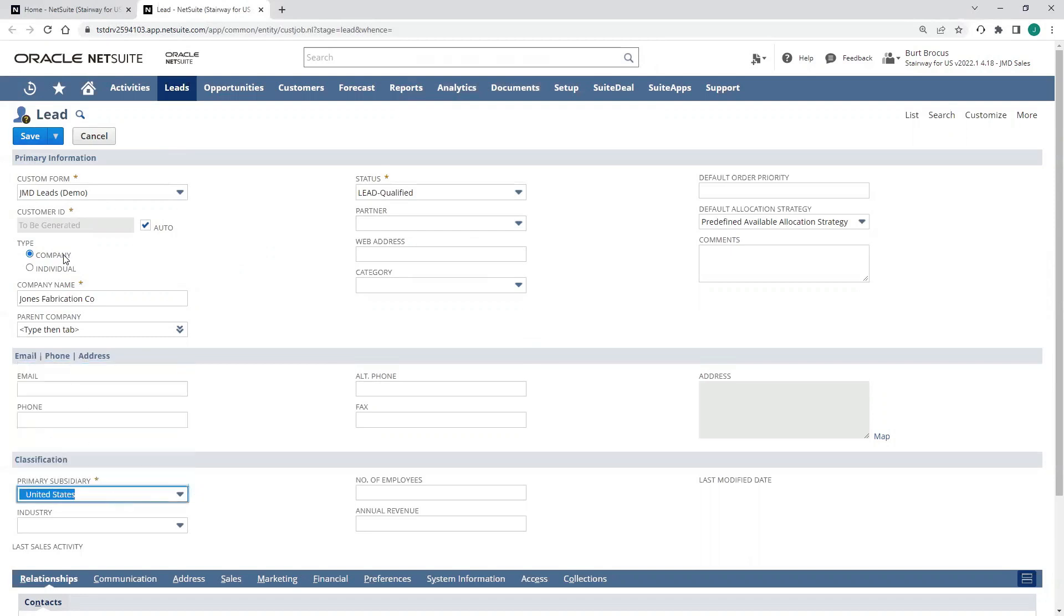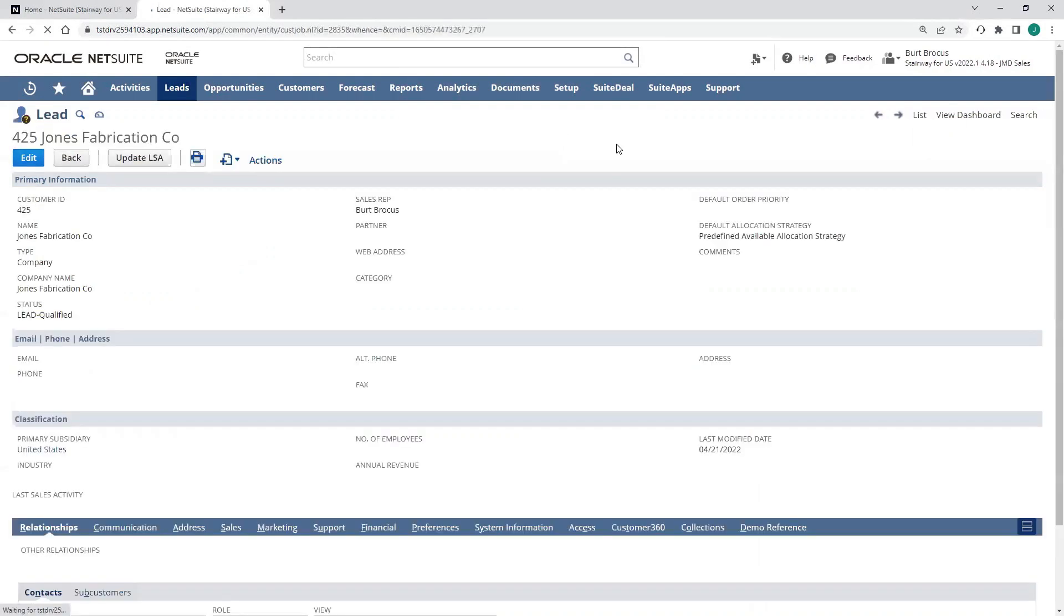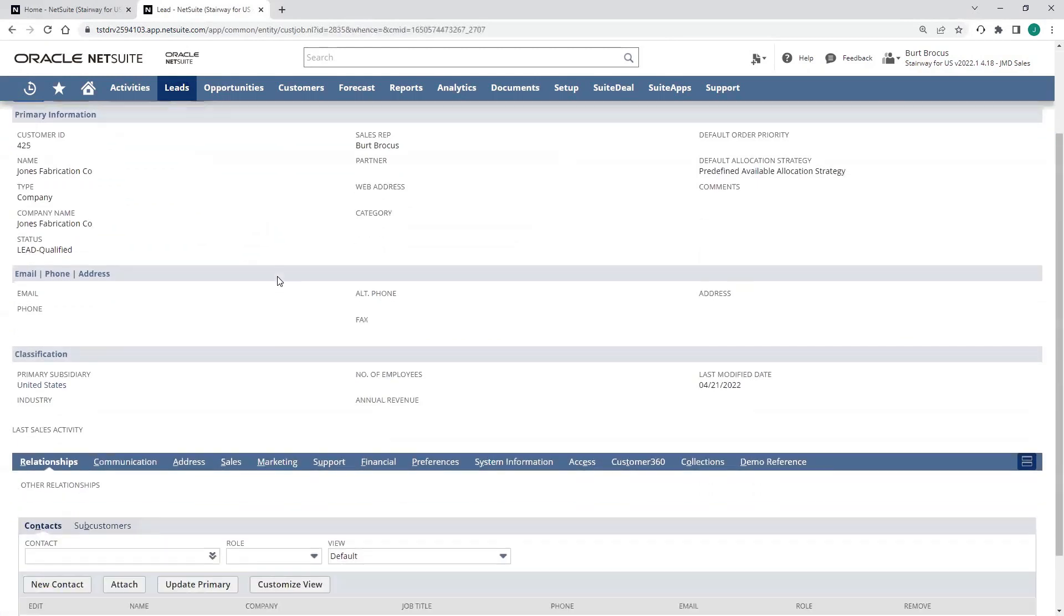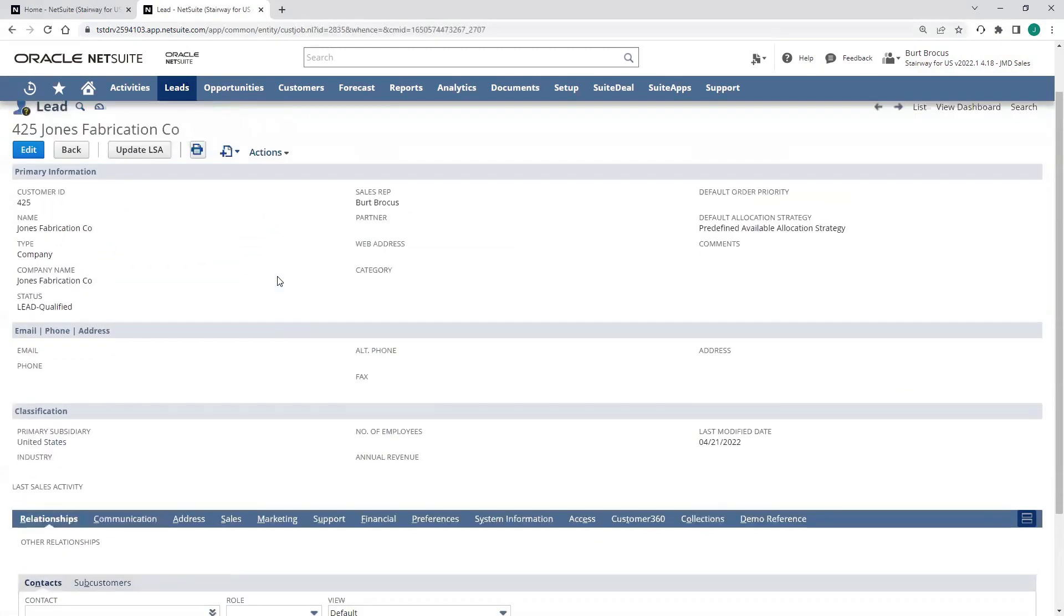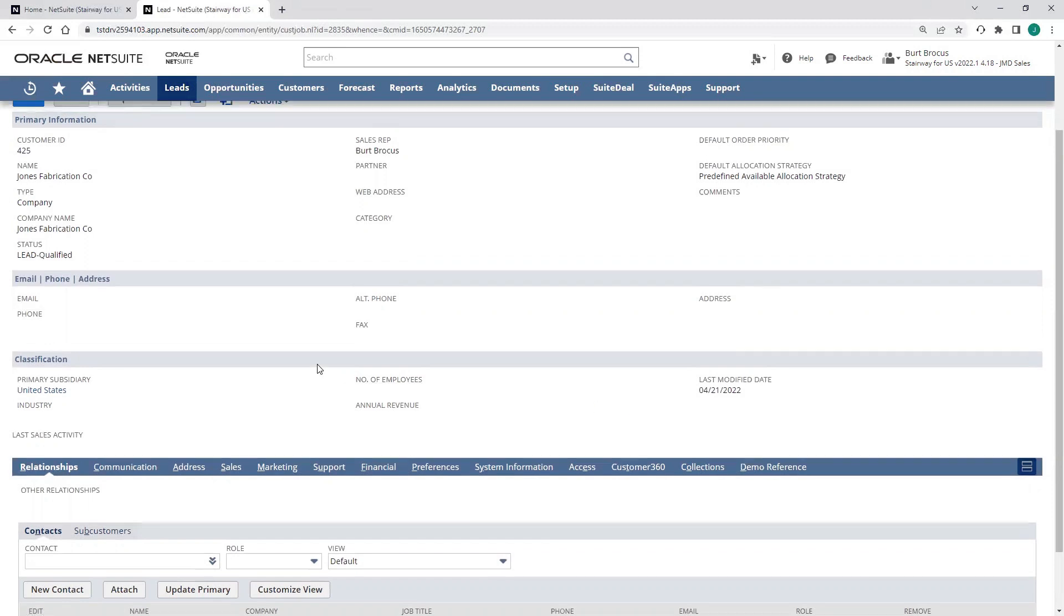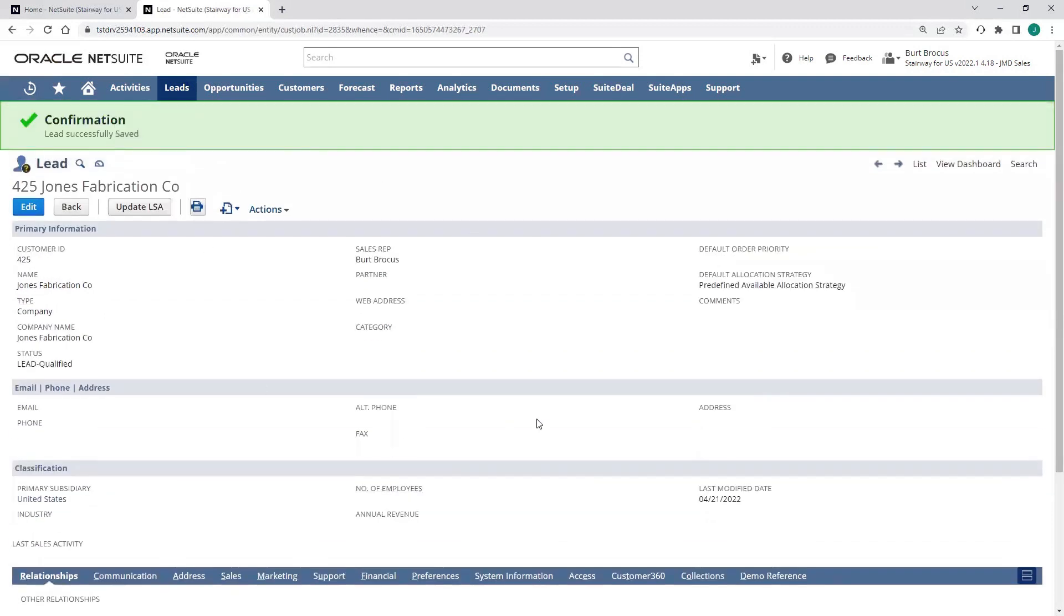I'll choose my subsidiary. I can also capture information like email, phone. Sales rep is there. I can input the industry, number of employees, annual revenue. All these things are great to capture for my metrics, but not necessary just to create the lead record.